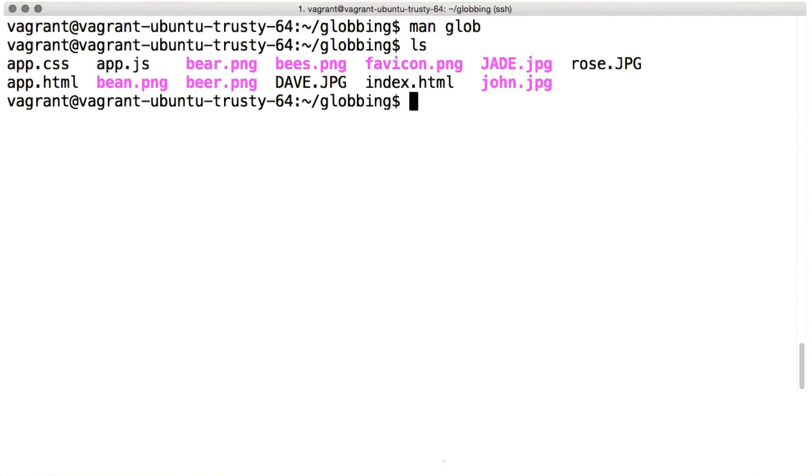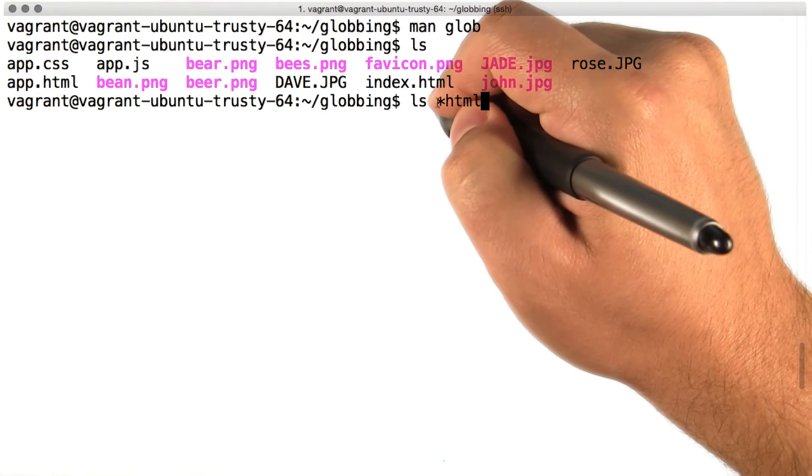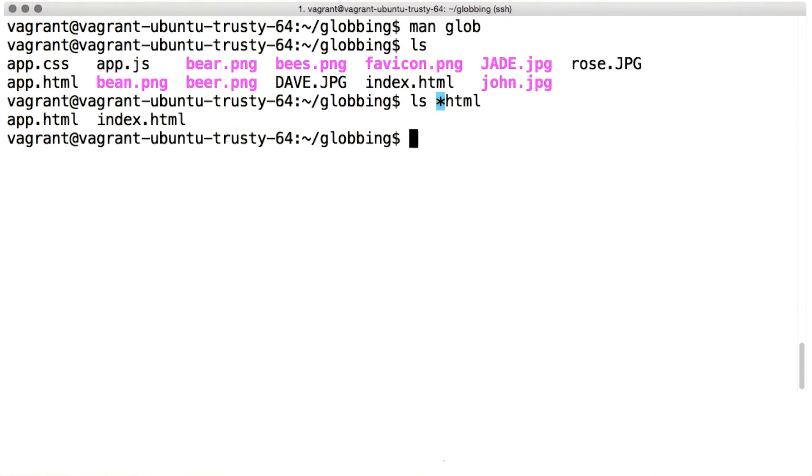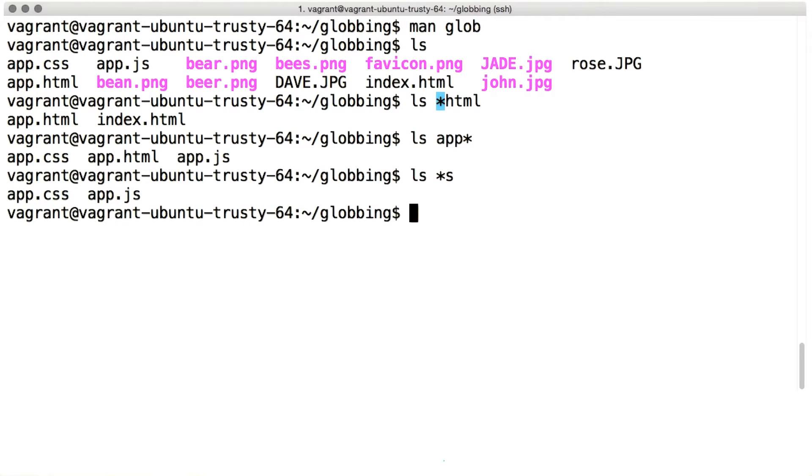For instance, a star matches any string of characters. You can use a star at the beginning or at the end of a pattern. Patterns can be of all sorts of different lengths.